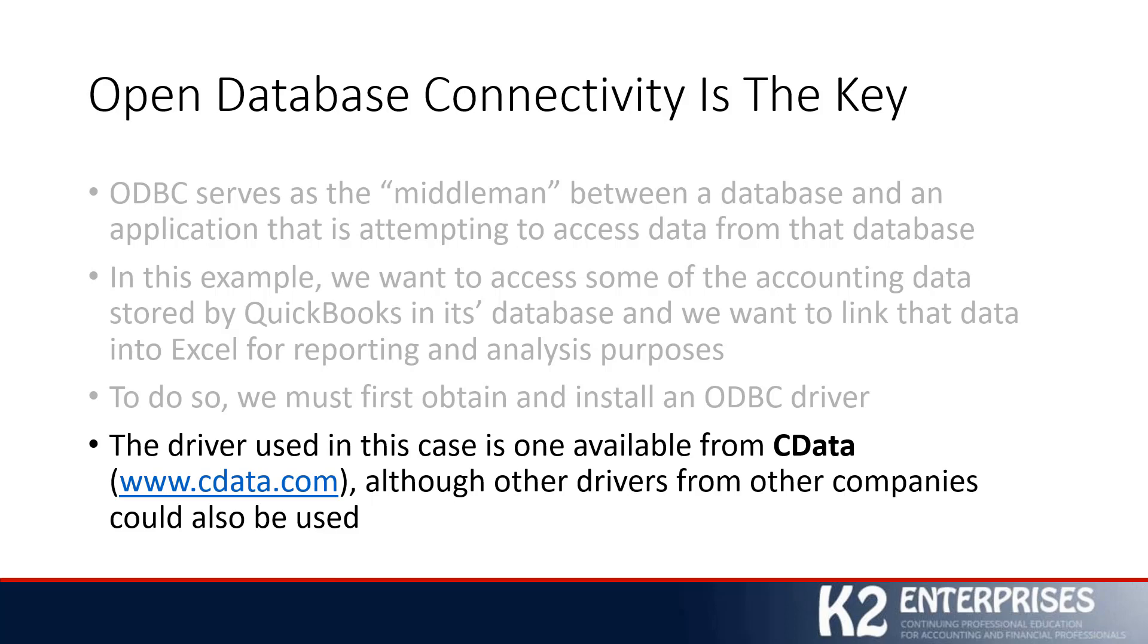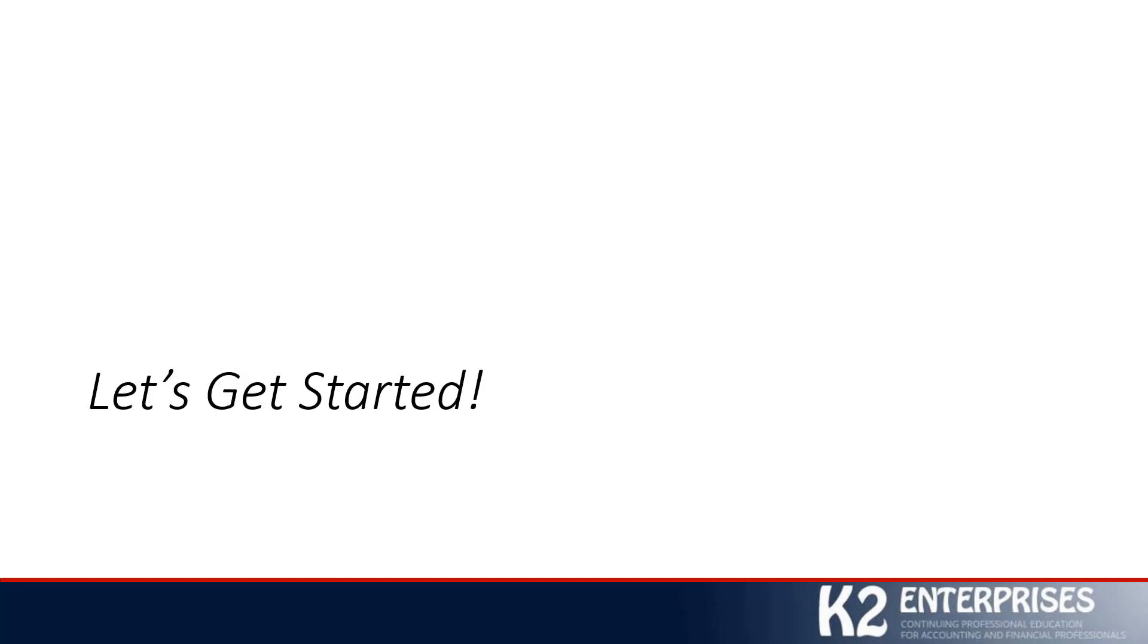The driver provided through Enterprise Solutions is published by a company known as qodbc.com. If you do have access to Enterprise Solutions, you can click on the file menu and go to Utilities, where you will see the option to set up and configure Open Database Connectivity. I have already installed the CData driver on this computer, so we're not going to go through the configuration process. Rather, let's jump directly into QuickBooks and get started with linking the data into Excel for reporting and analysis purposes.